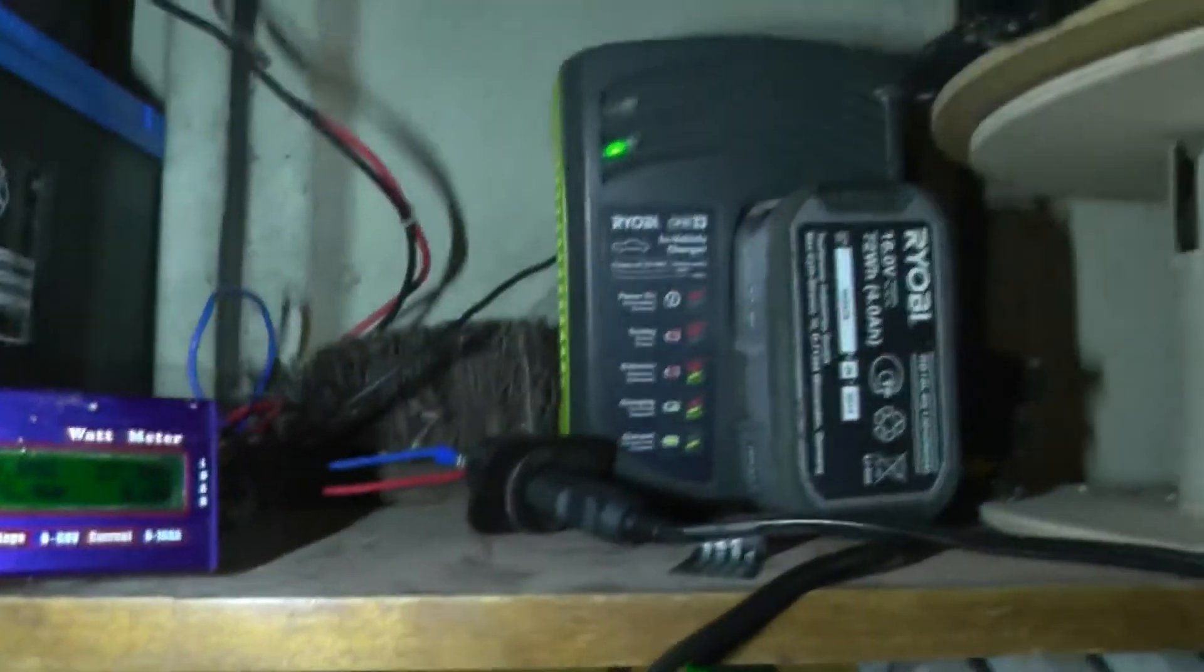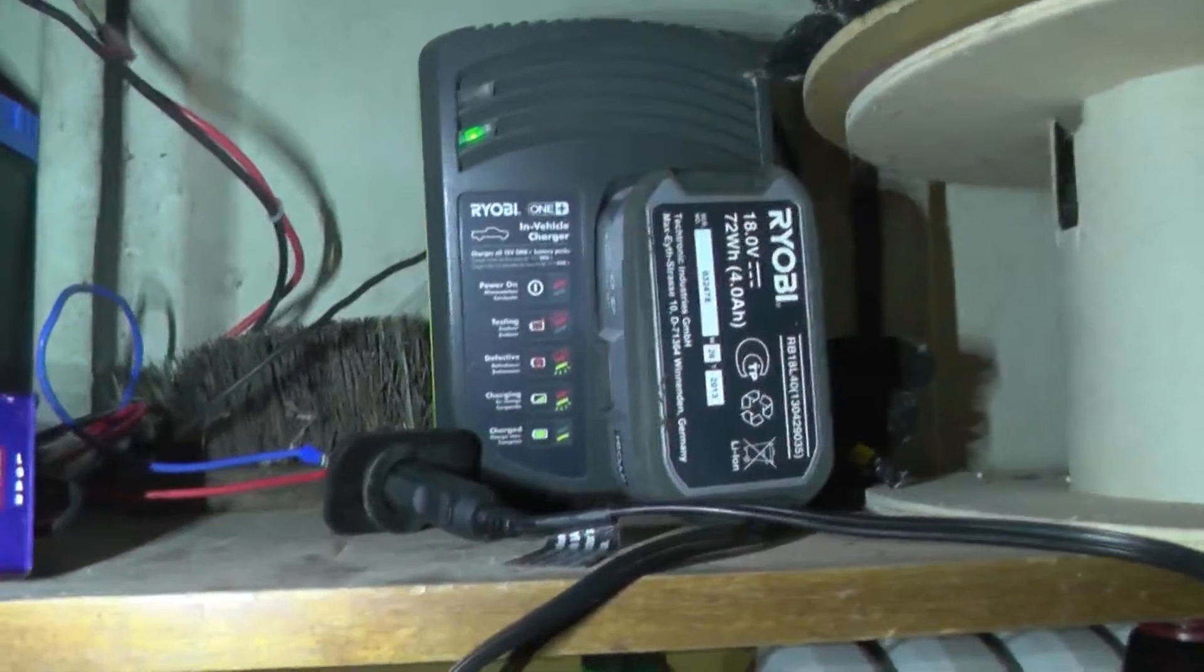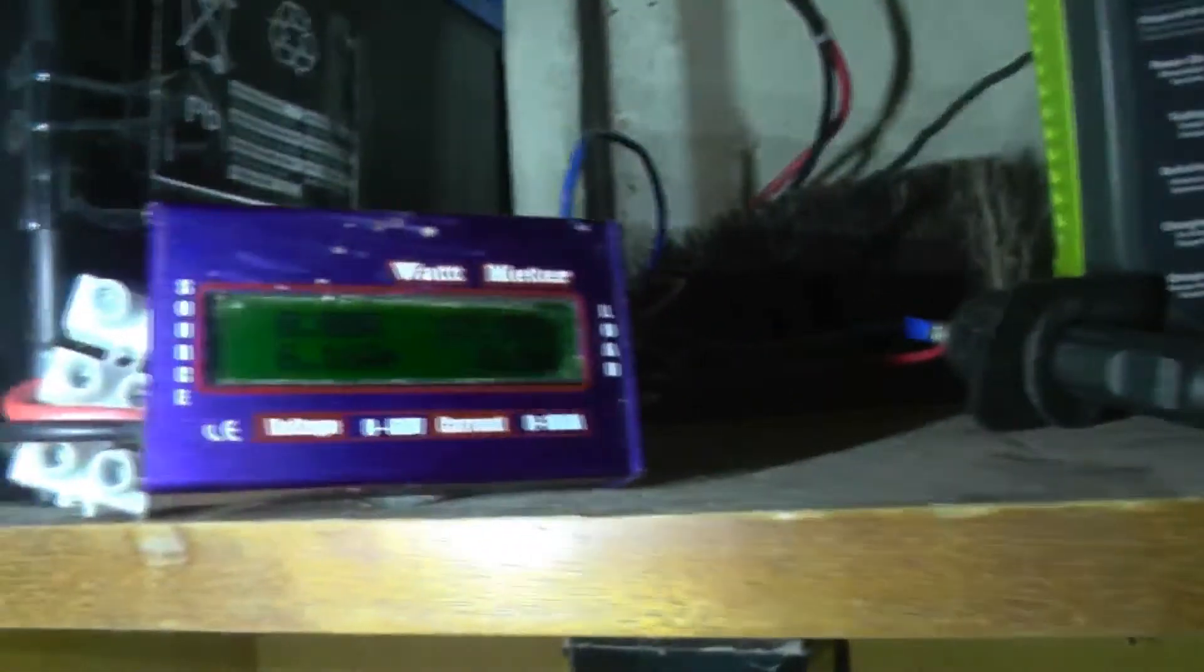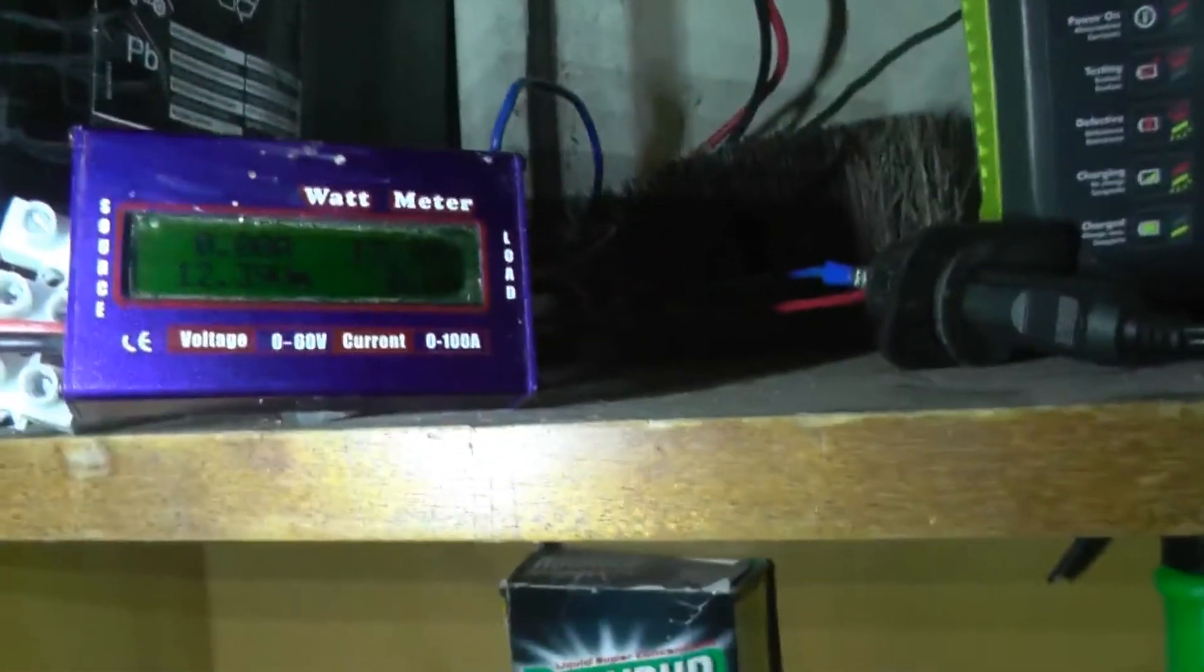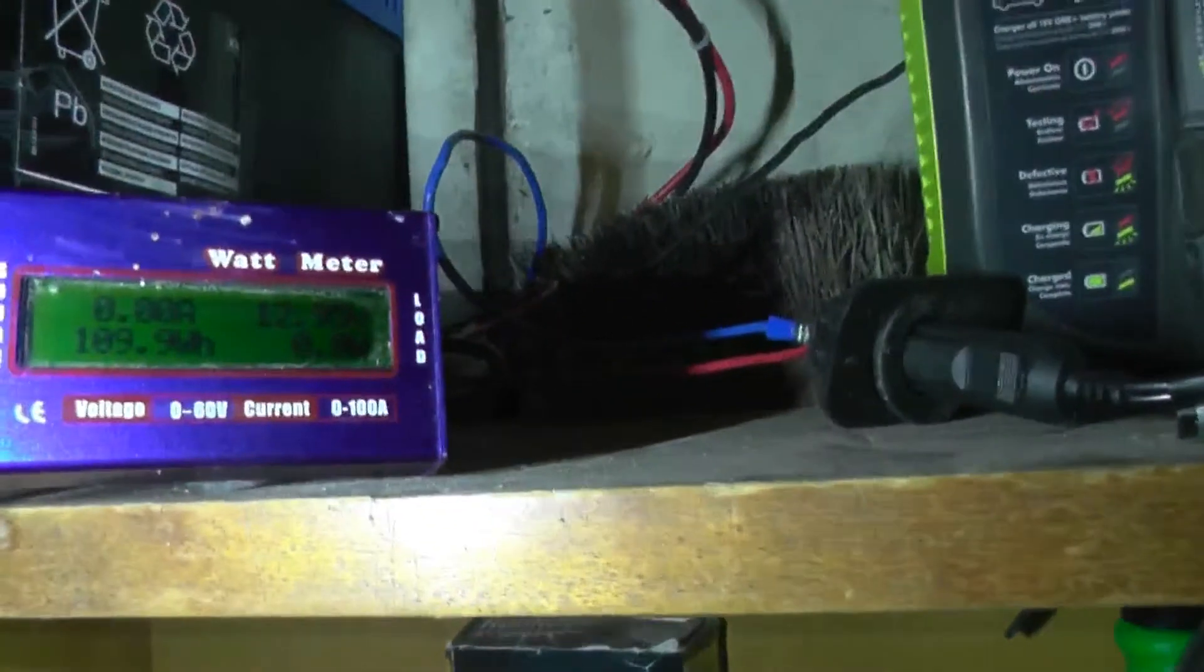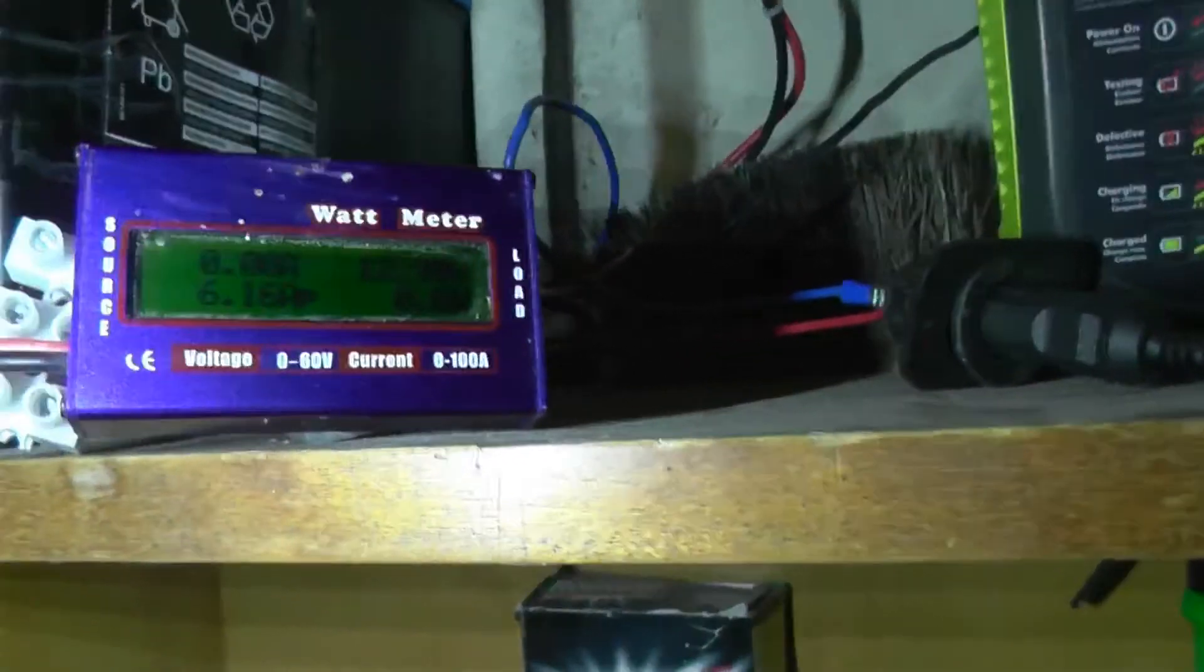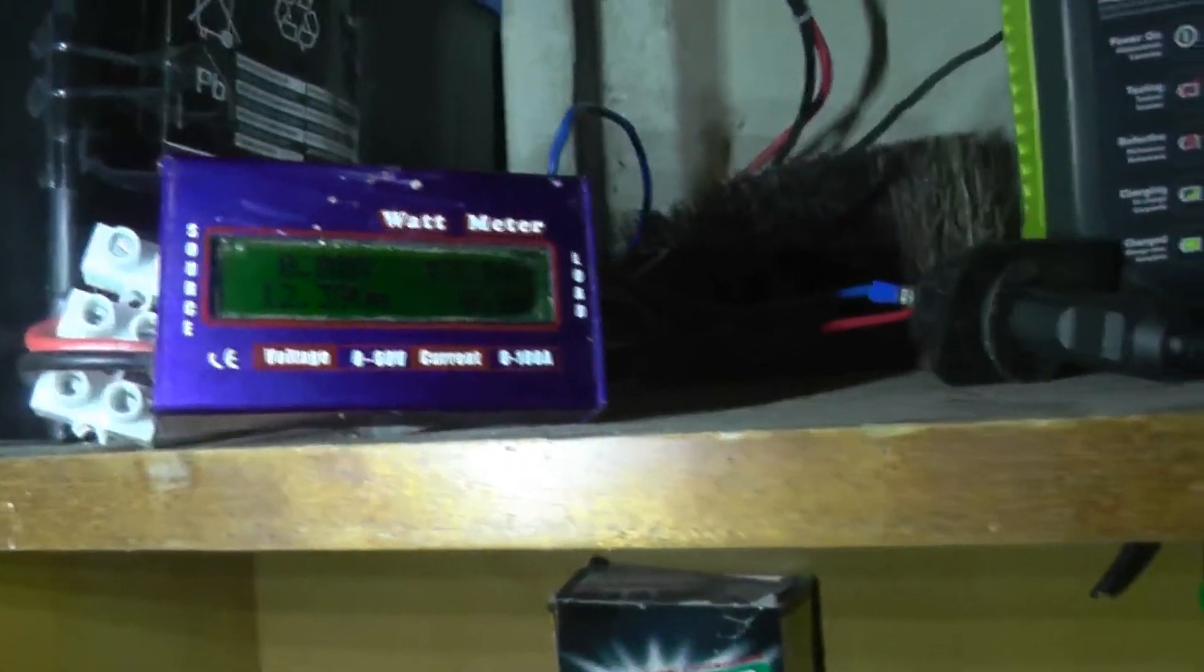Okay, so it's not quite as efficient as the mains charger. The mains charger used 80 watt hours of mains electricity, whereas the 12 volt charger used over, let's say 110 watt hours of energy.